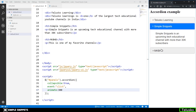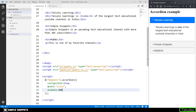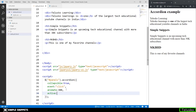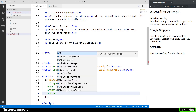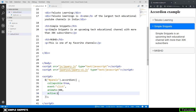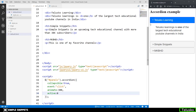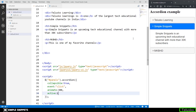Initially the first block is always open when the accordion is created. But if you want the second block to be open by default, you can specify which index should be active. Set `active: 1` to open the second block, `active: 2` for the third, or `active: 0` for the first. Indexes start from zero in programming. Let's set it to 1 to keep the Simple Snippets block open.